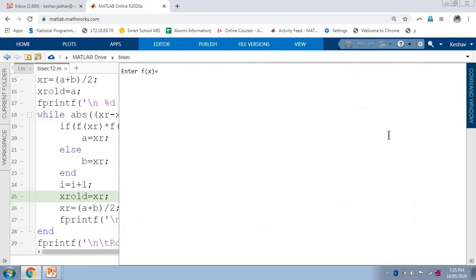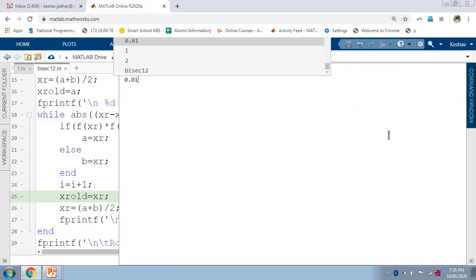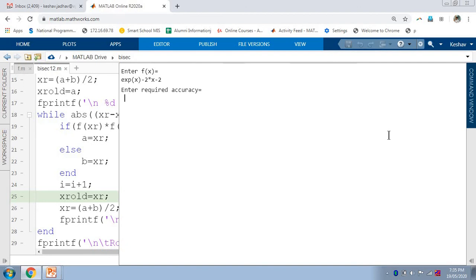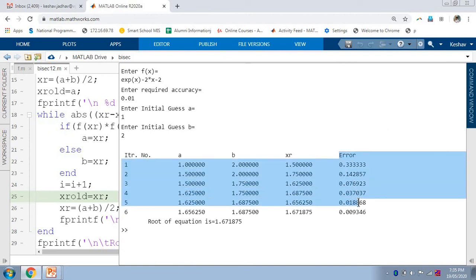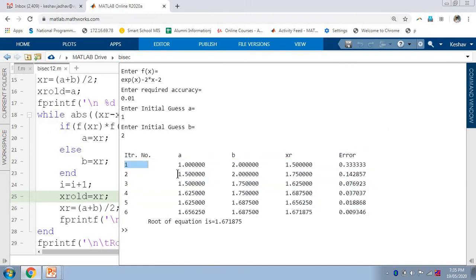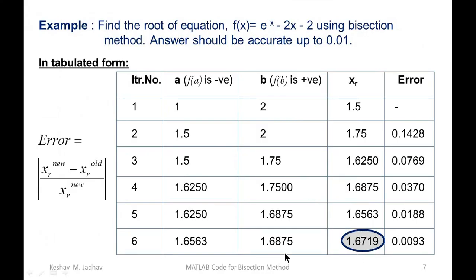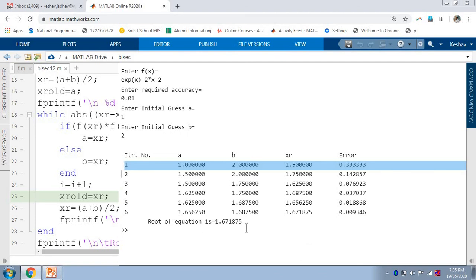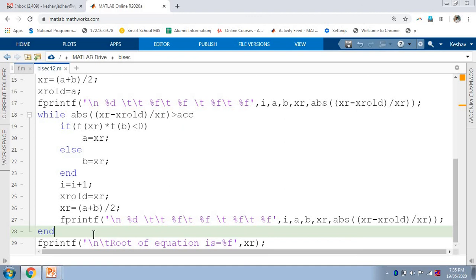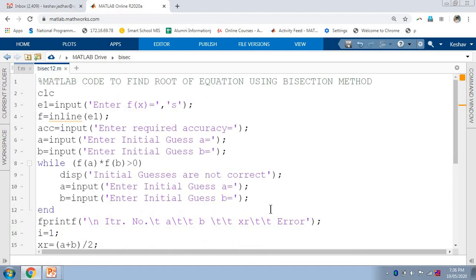Running the code again with the same equation, required accuracy 0.01, initial guess A equal to 1 and B equal to 2, we can see the error column is now added and the first iteration is also printed. We can compare this solution with the expected answer and get the same result. In this way, we can make modifications according to our requirements and get the required answer. Thank you for watching.